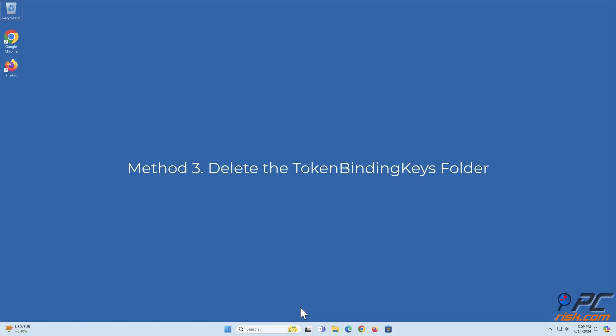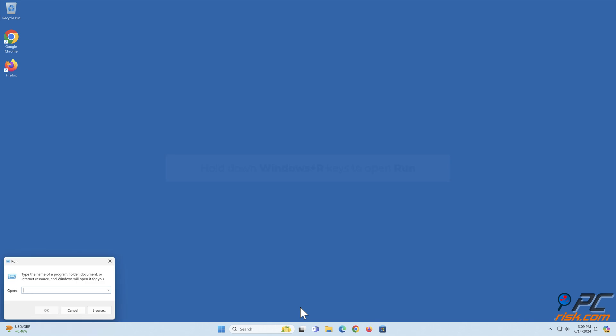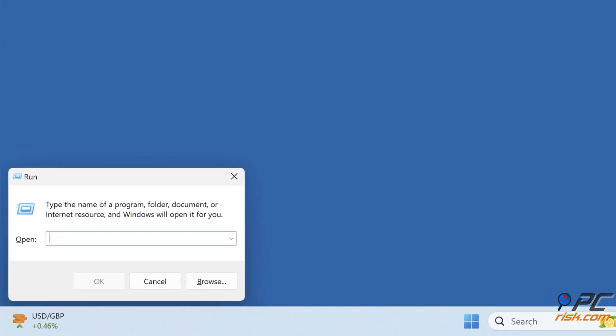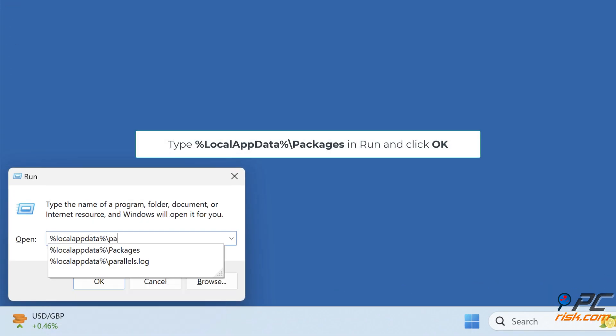Method 3: Delete the Token Binding Keys folder. Hold down Windows Plus R keys to open Run. Type %localappdata% backslash packages in Run and click OK.